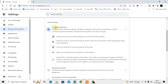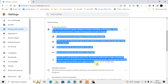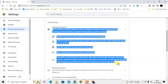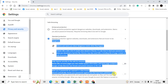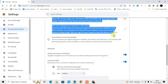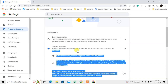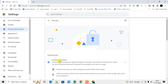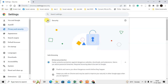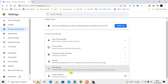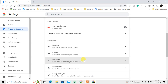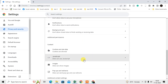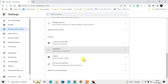Under Enhanced Protection you will see all the available options, while under Standard Protection you will see fewer options and fewer benefits. I recommend using Enhanced Protection. Come back and now go to Site Settings, then scroll down and go to Additional Content Settings.